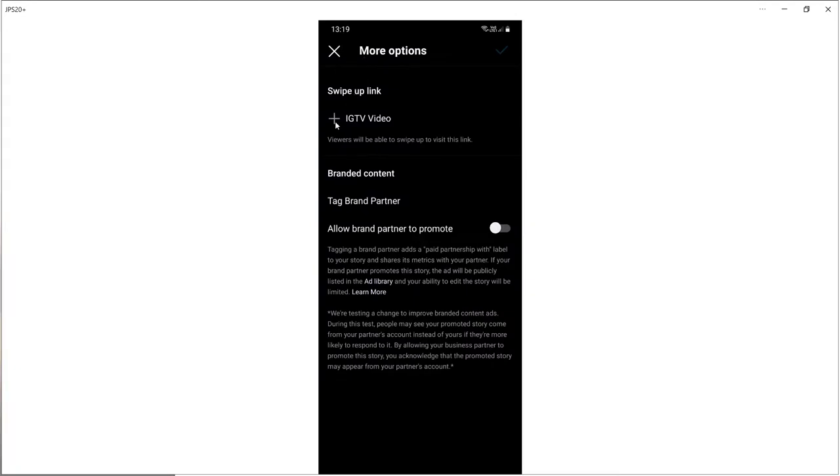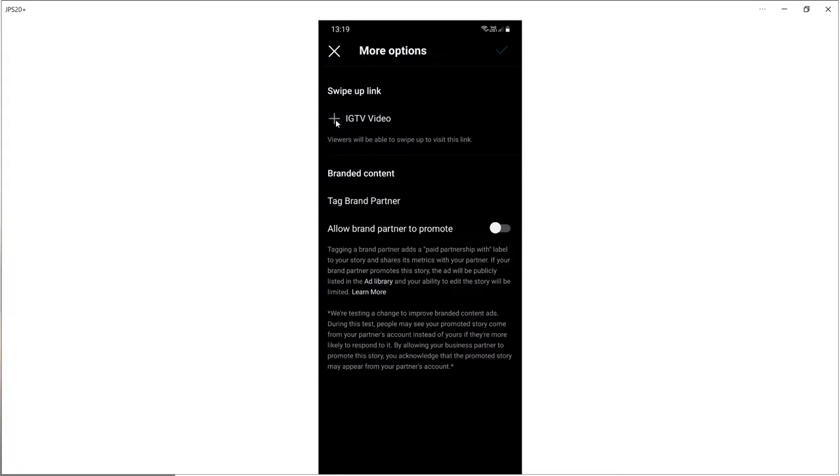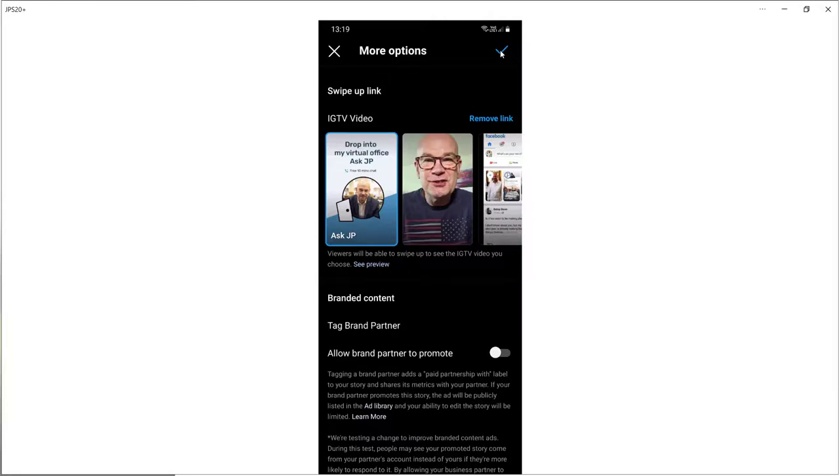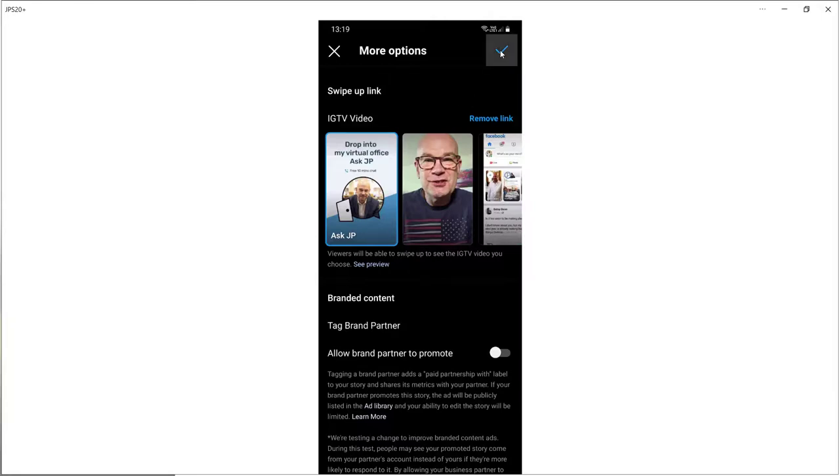Then if I select IGTV video, you will now see the video that we have just published. So that is selected. So we just need to click on the tick symbol and the call to action has now been added.